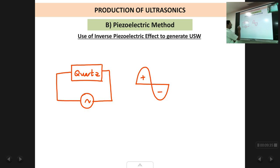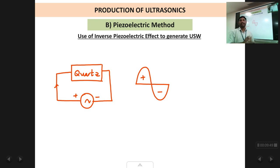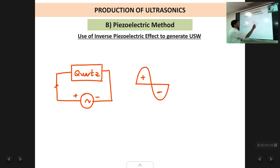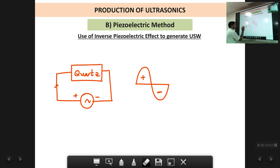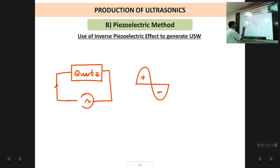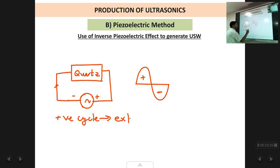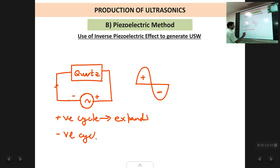The AC signal has a positive cycle and a negative cycle. During the positive cycle — let's say this side is plus and this side is minus — the crystal expands and becomes bigger in size. In the negative cycle, the polarity reverses to minus-plus, so the crystal will contract. So in the positive cycle the crystal expands, and in the negative cycle the crystal contracts. This happens in every cycle as long as the AC signal is applied across the quartz crystal.